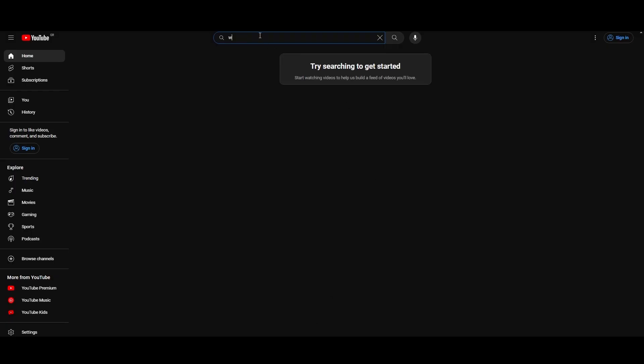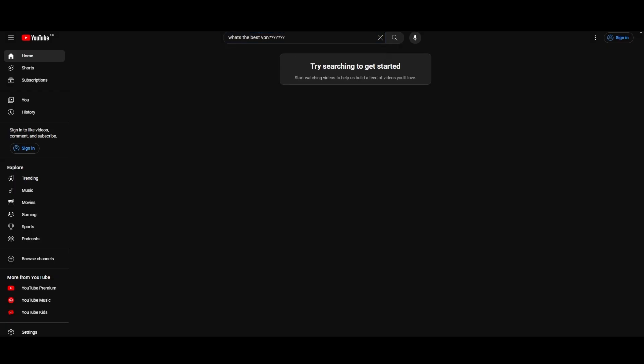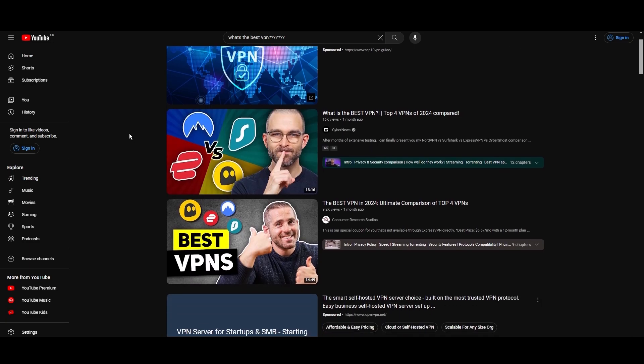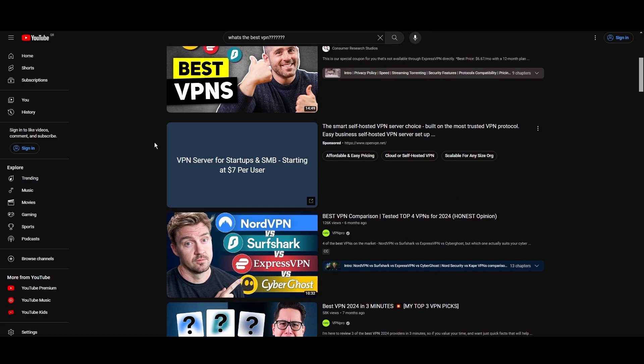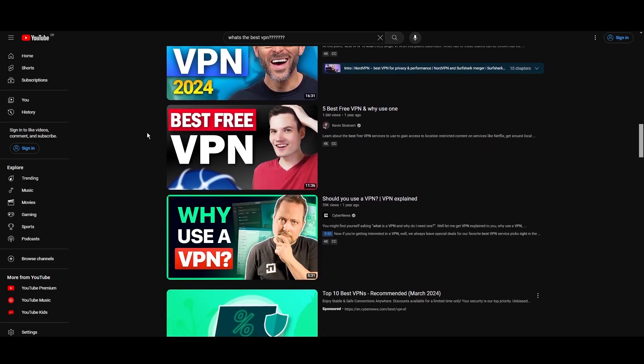Hey everyone, welcome back to our channel. After rigorously testing every VPN available on the market, we've finally compiled a list of the best three VPNs for NBC Sports.